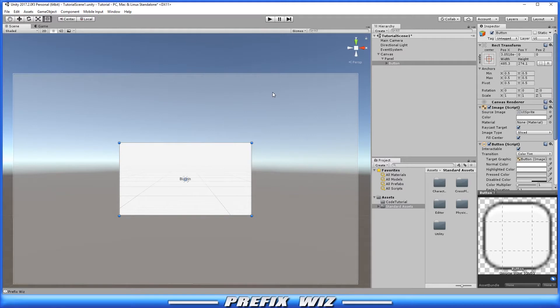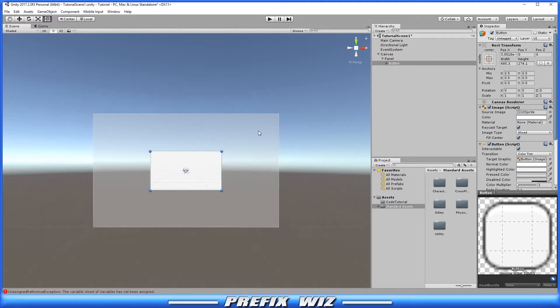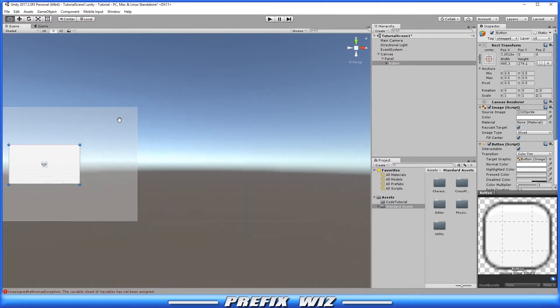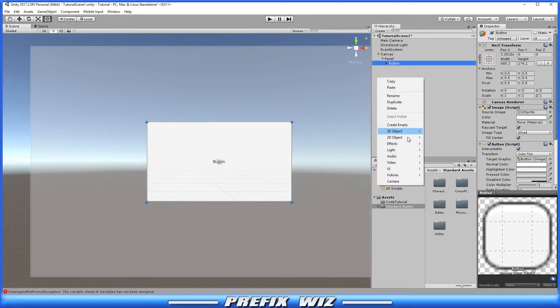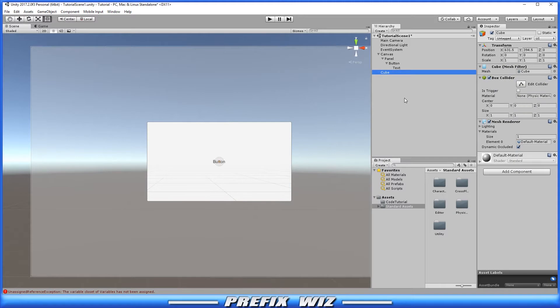So as you can see it's a button, but what we're going to do now is create a 3D object. We're going to create a cube out in 3D space. Let's go ahead and set its position to 0, 0, 0 so we know how to find it.